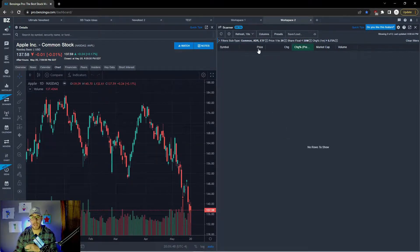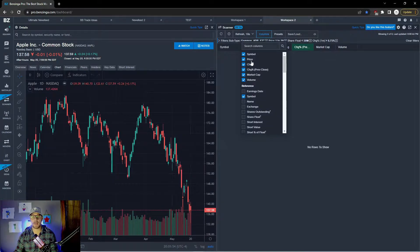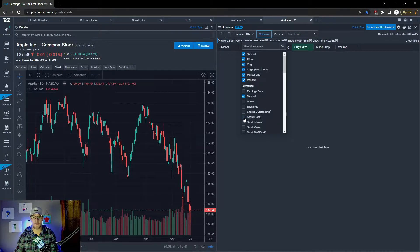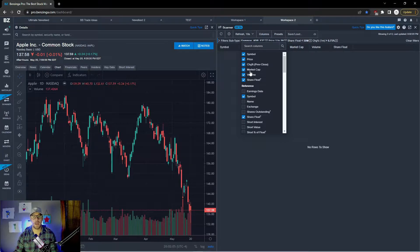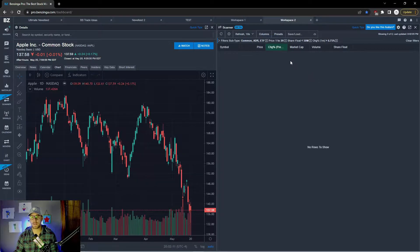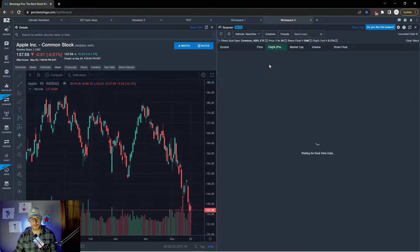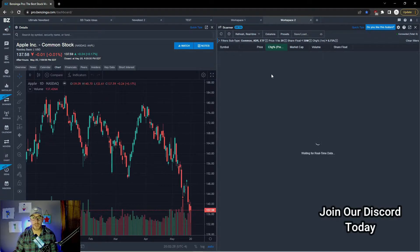If you want to change the columns at the top, click on 'columns' and you can add or delete columns as you want them. You might want to see share float there, or you may not need to see the change percentage if you can see it on the chart. You can mess around with these columns and set it up how you like. For the refresh rate, I like to keep it on real time so I can see things trending right now.